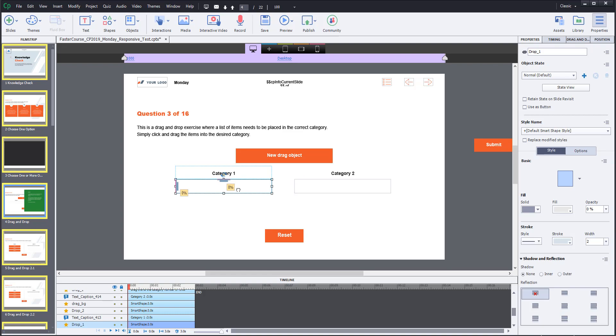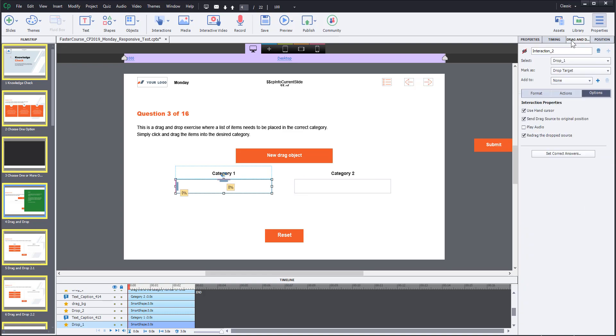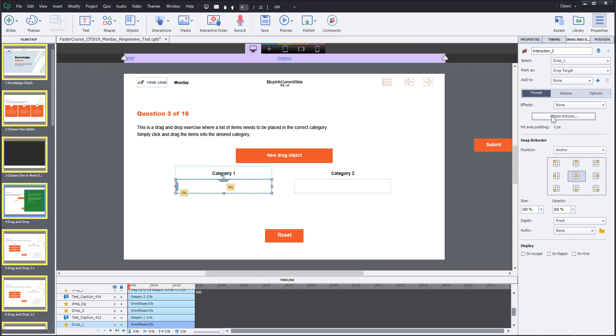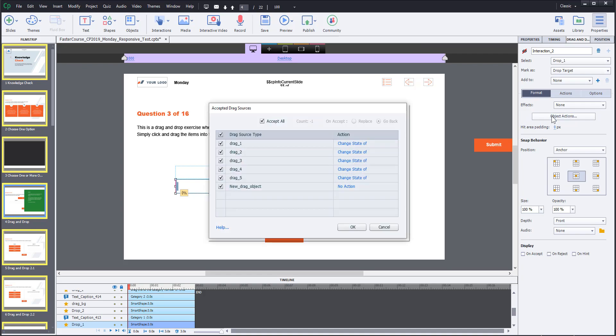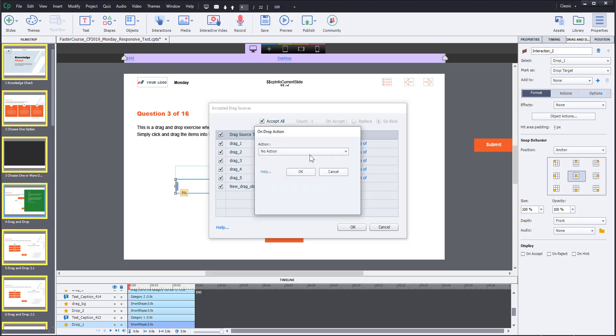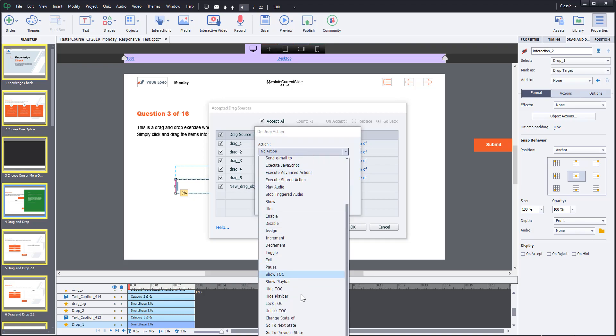The last step is to select the drop area and under drag and drop format tab click object actions. Here you will be able to change the state of this object when it lands on this specific drop area.